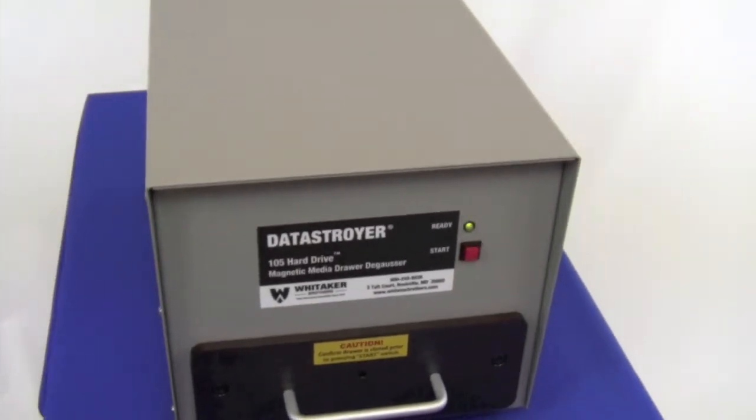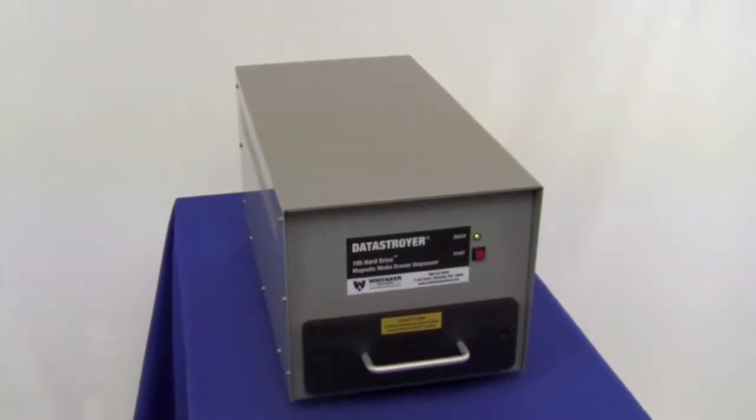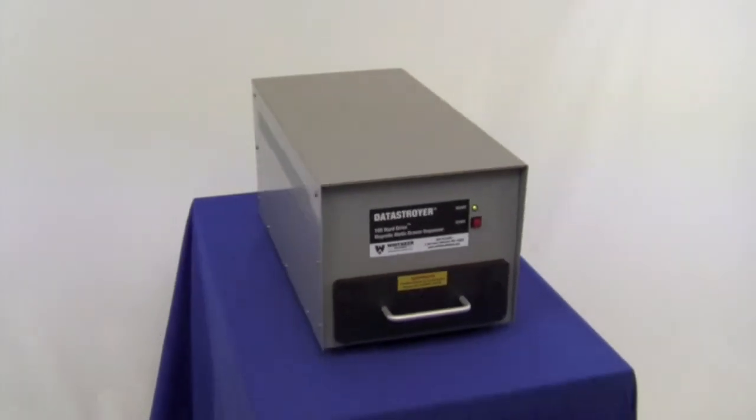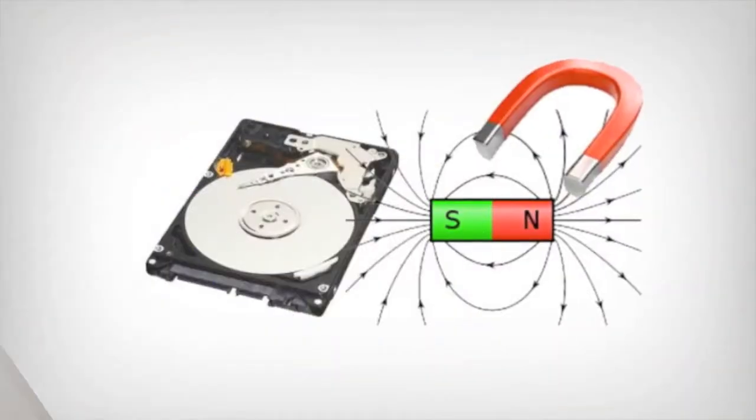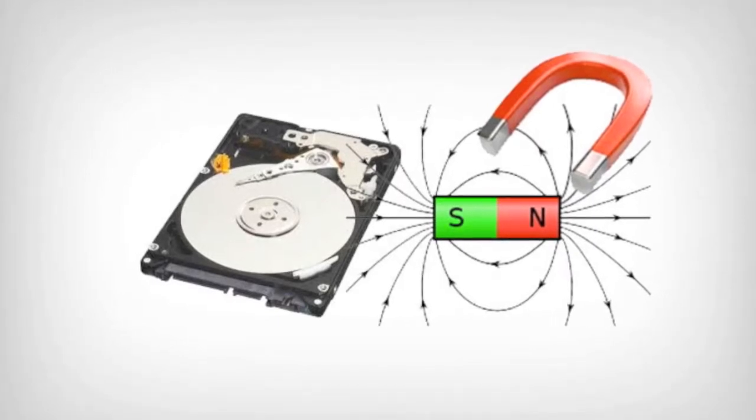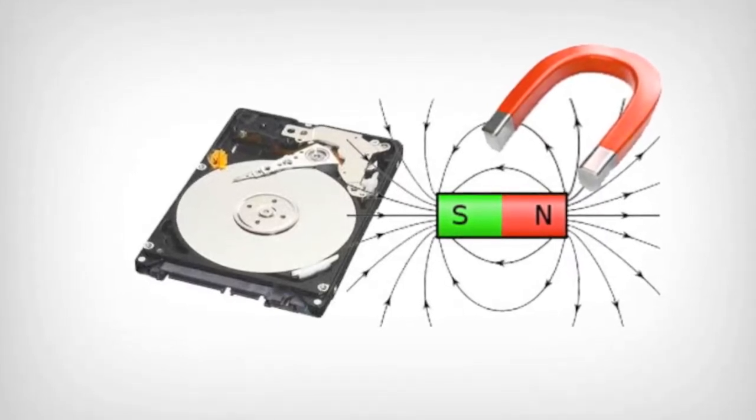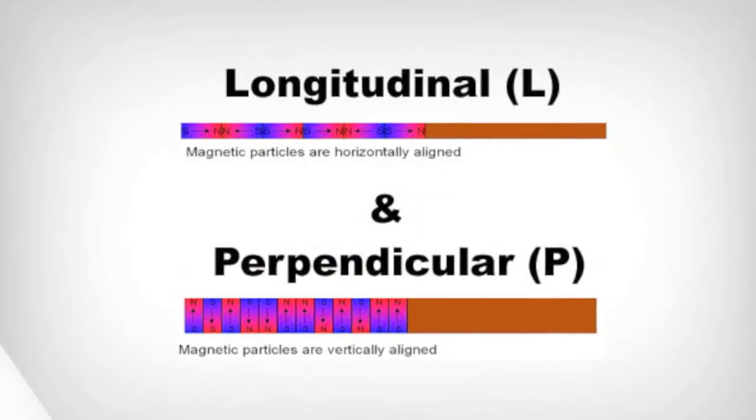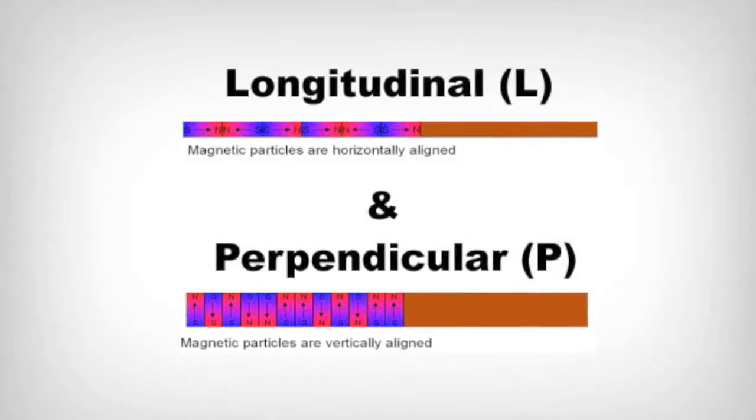Built for speed and efficiency, the Model 105 Hard Drive Drawer Degausser blasts a hard drive with 15,000 gauss of magnetic energy. This renders hard drives unusable and unrecoverable.